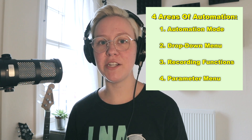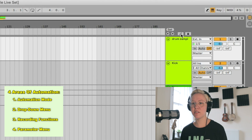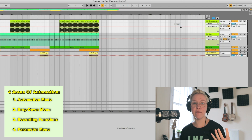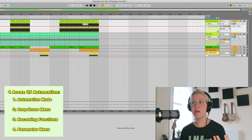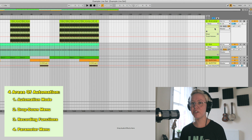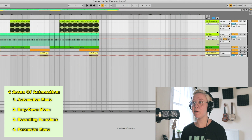Let's get into this tutorial about automation. There are four main areas of automation in arrangement view. The first one is a button called automation mode, which shows us the track envelopes that allow us to automate things on the track. This area also includes drop-down menus as well as automation lanes, marked with minus and plus buttons.